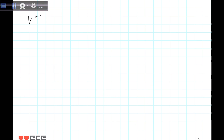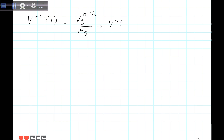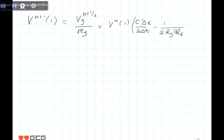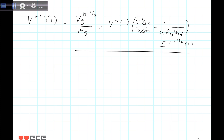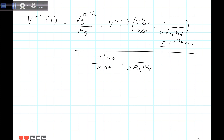Solving for V at (n+1) at location 1, the result is: Vg evaluated at the (n + 1/2) time step divided by Rg, plus V at n multiplied by [C prime delta z over (2 delta t) minus 1 over (2 times Rg in parallel with big RG)], then subtract I at (n + 1/2), all divided by [C prime delta z over (2 delta t) plus 1 over (2 times Rg in parallel with big RG)]. That's how we solve for V at n plus 1.